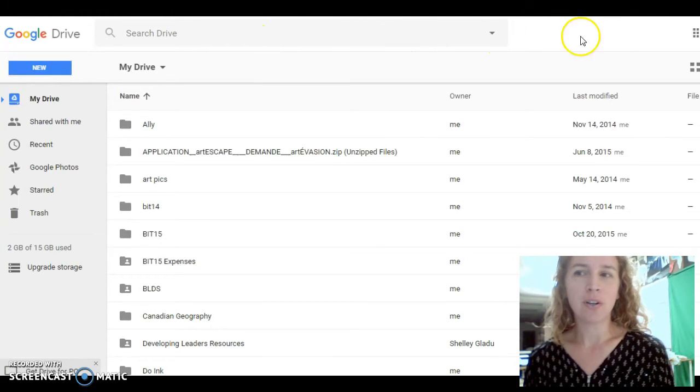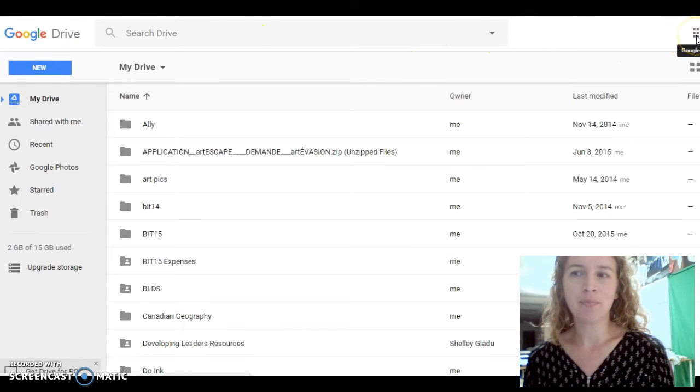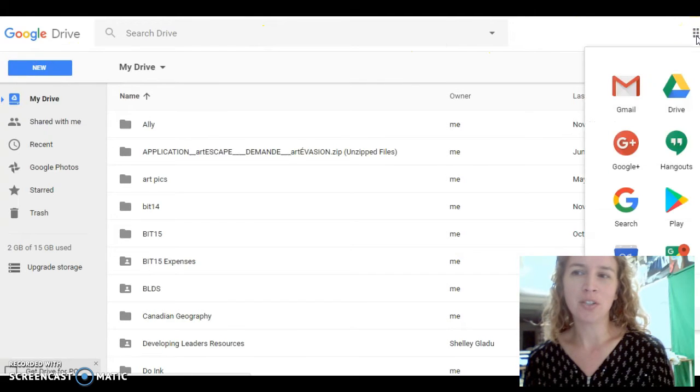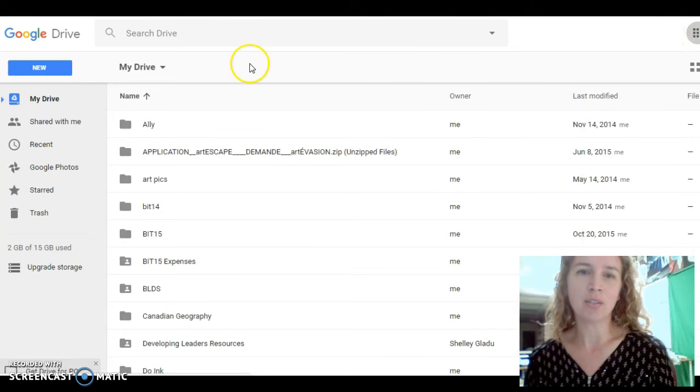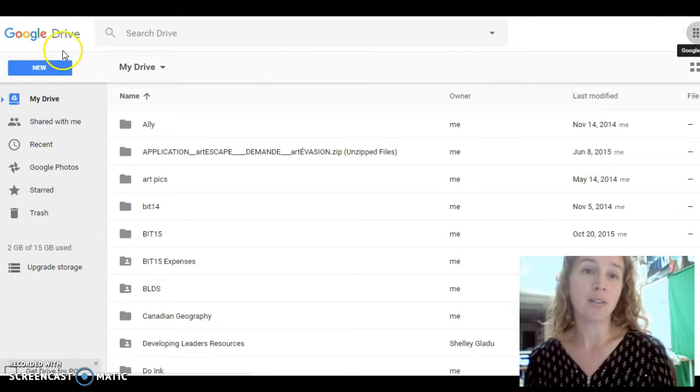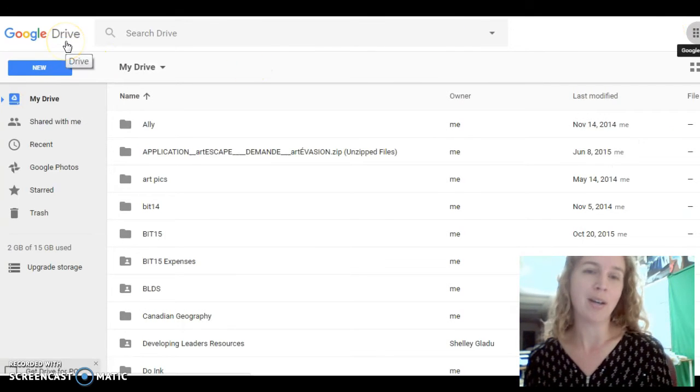So first of all, you go up to your app which gives you access to your drive. Click on your drive, and that's where I am now.